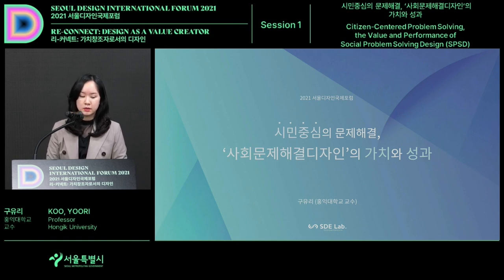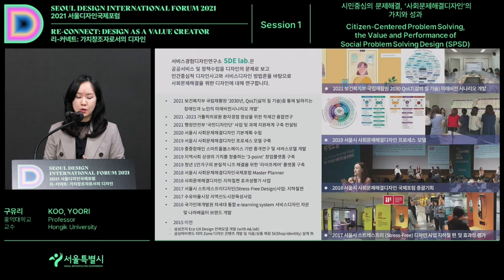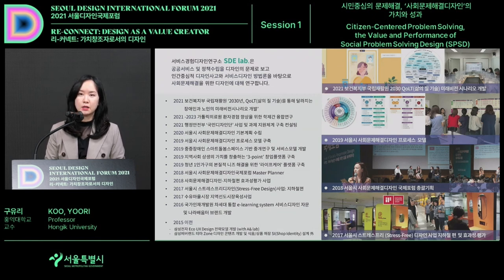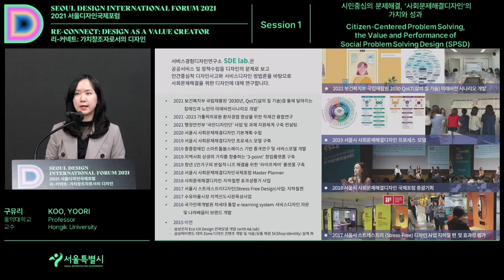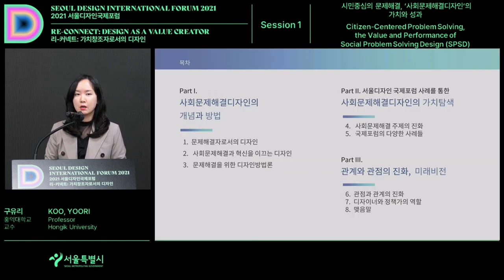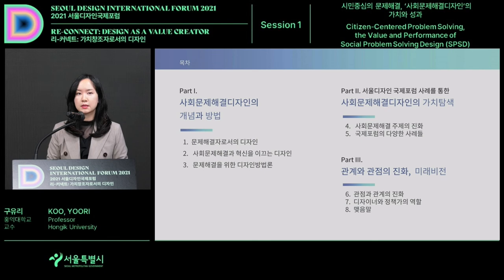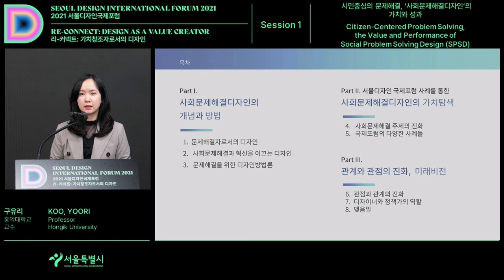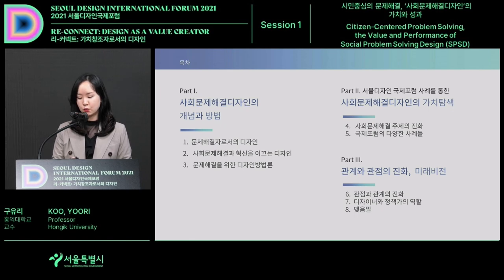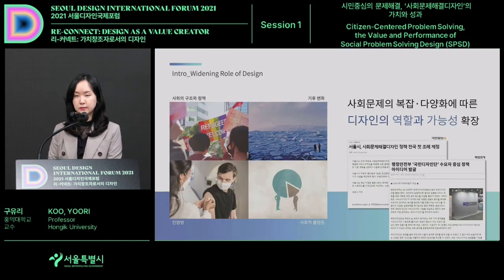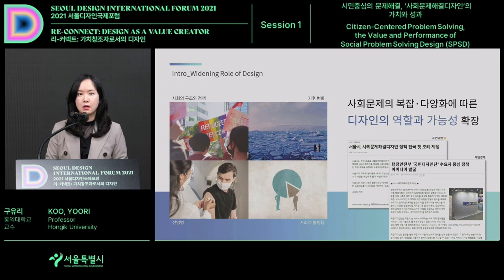Hello everyone, I am Kuru Yu from Hongik University. I would like to talk about social problem-solving design. I have been working in the field of utilizing design in establishing policies and providing public services. I will talk about the concept and methodology of social problem-solving design, the value of this, and lastly the future vision.